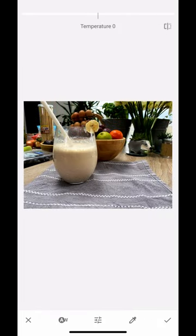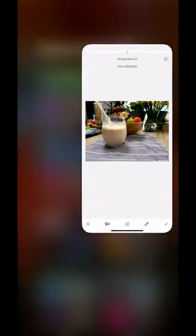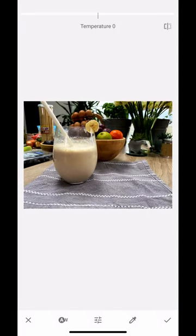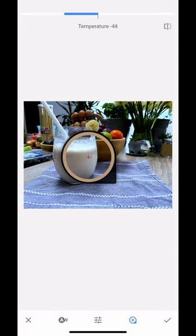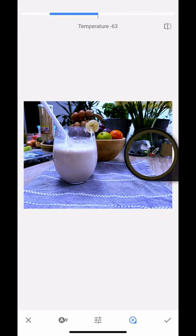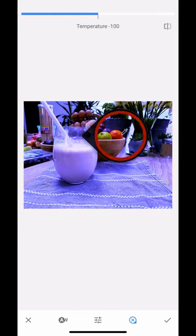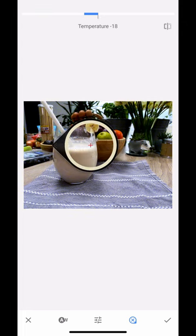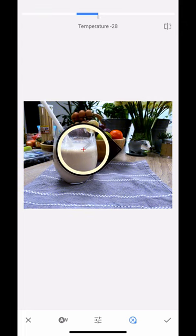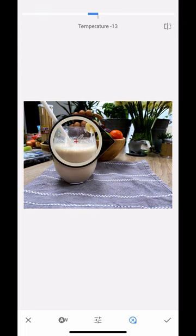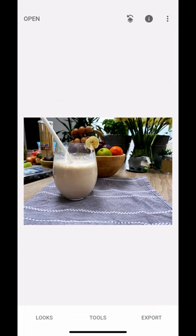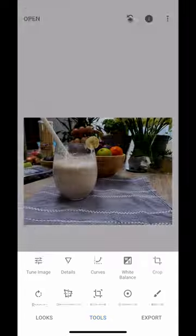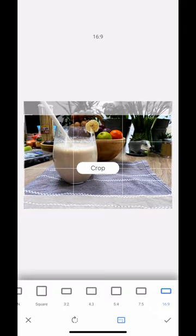We'll go to white balance now. This is a really cool feature. What I can do is adjust the temperature. I take my little dropper and if I move that around, it will adjust the white balance based on what I'm selecting. Obviously use this sparingly—I don't want my image to be that blue because that's super cold, but if I pop it on the milk it'll give me a temperature.